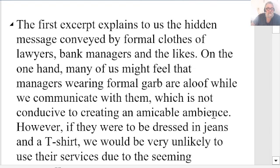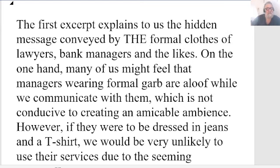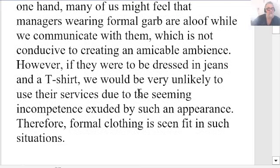'The first excerpt explains to us the hidden message conveyed by the formal clothes of lawyers, bank managers, and the likes' — I like 'the likes,' referencing the specific formal clothes they wear. 'On the one hand, many of us might feel that managers wearing formal garb are aloof while we communicate with them, which is not conducive to creating an amicable ambience. However, if they were to be dressed in jeans and a t-shirt, we would be very unlikely to use their services due to the seeming incompetence exuded by such an appearance. Therefore, formal clothing is seen fit in such situations.'